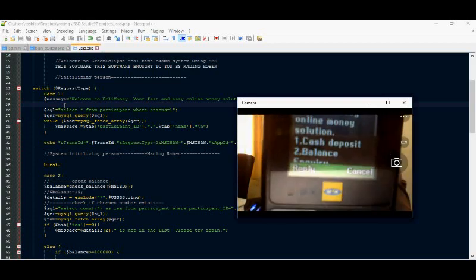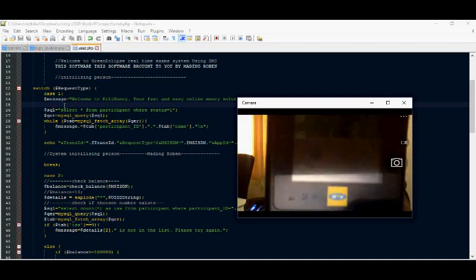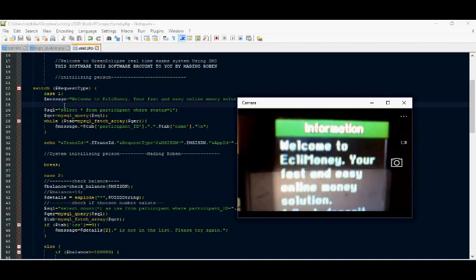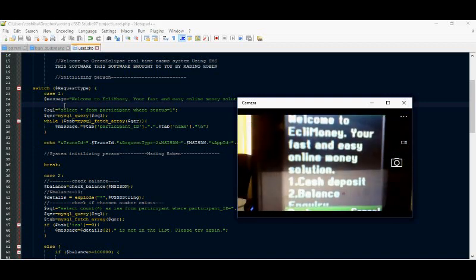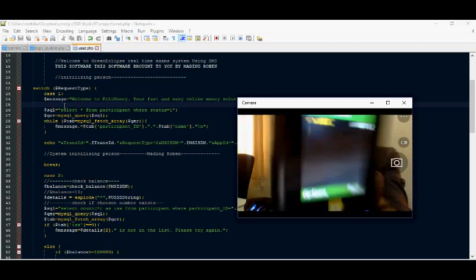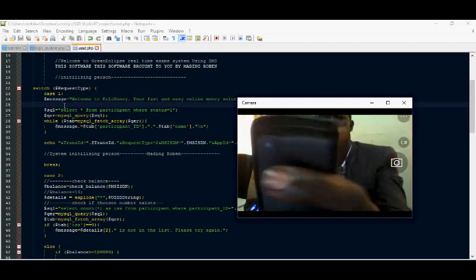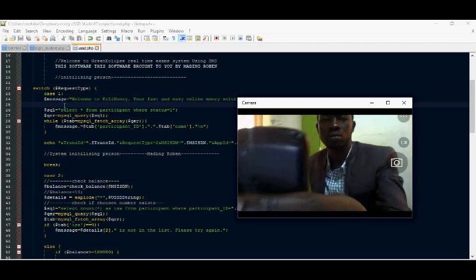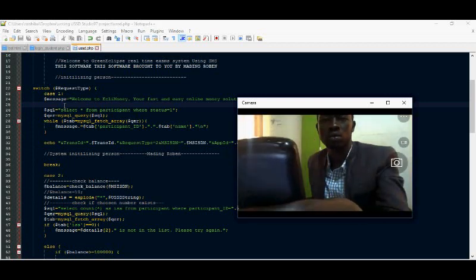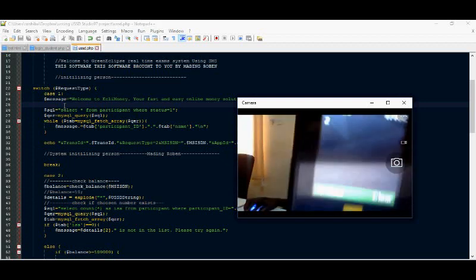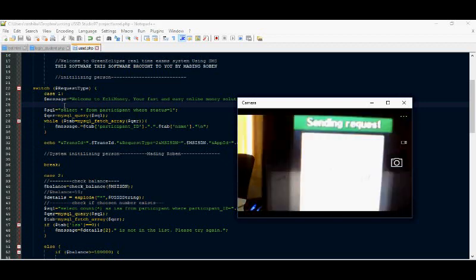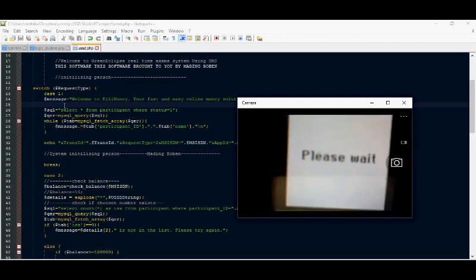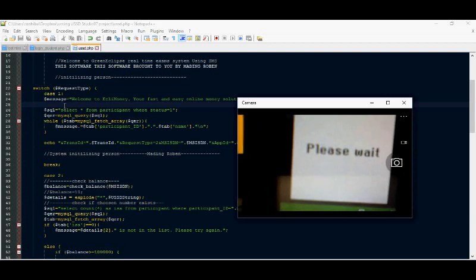Let's try with the balance. The balance inquiry, option 2.